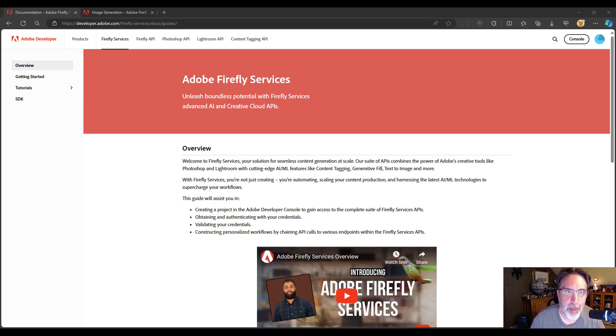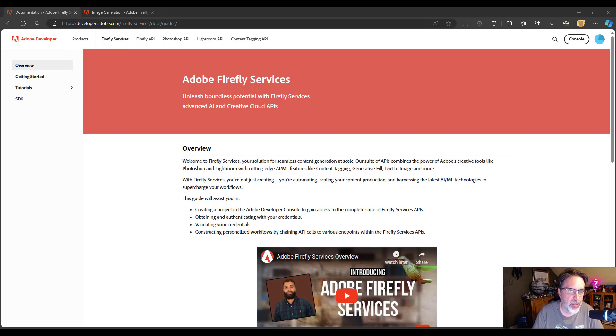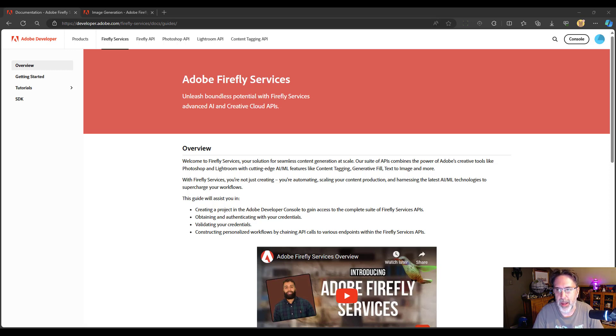Hi, I'm Raymond Camden, and today I'm going to give you a quick introduction to how to use the Firefly Services API.